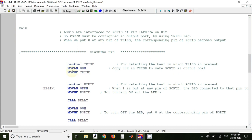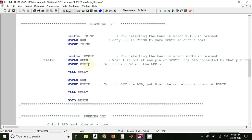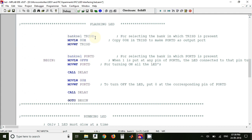So here to configure the Port D as output port, we have to use TRISD register. So we have to send 00 value to TRISD register, and that is done with the help of these instructions. So banksel TRISD is used for selecting the bank in which TRISD register is present, only then we can change or send the values.